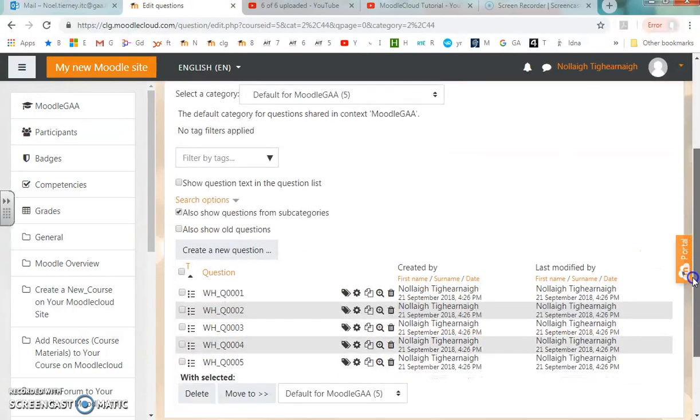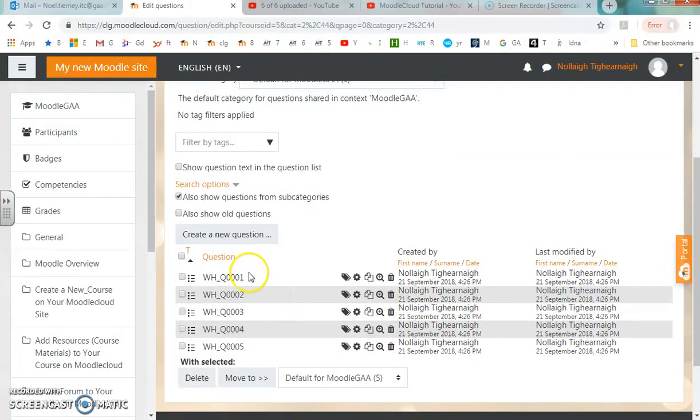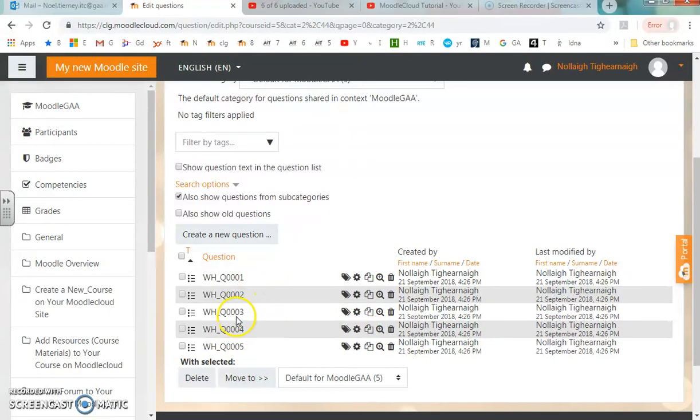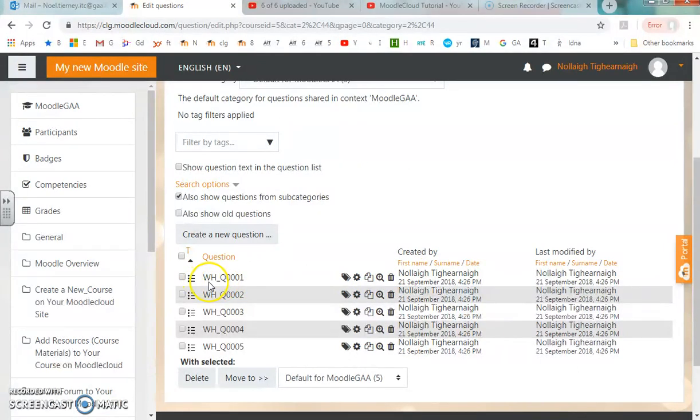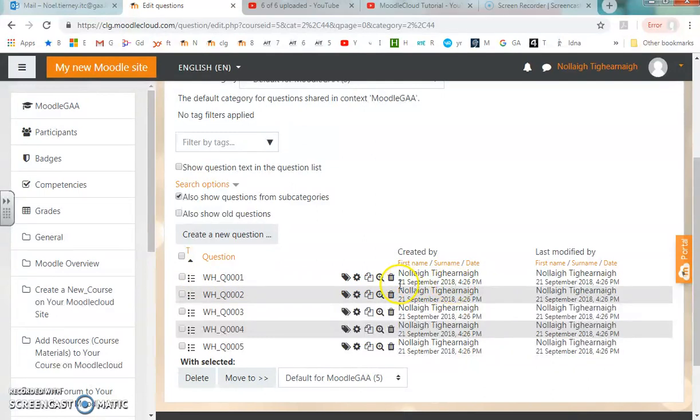If I now look in my question bank, I have my five questions. That's how to import questions from a gift file onto your Moodle cloud site. What I've done is given each question a name. If you remember back in the spreadsheet, each question got a name.